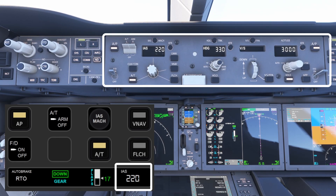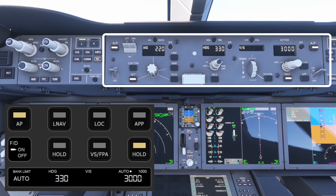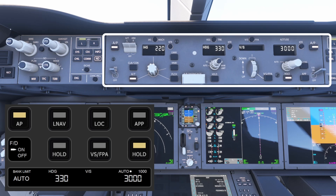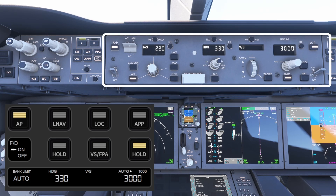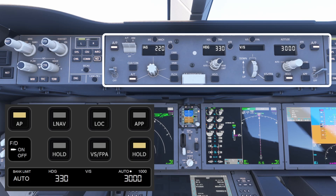The final page wraps up the rest of the autopilot functions. Here you'll find controls for lateral navigation, localizer, approach mode, heading hold, vertical speed, and altitude hold.